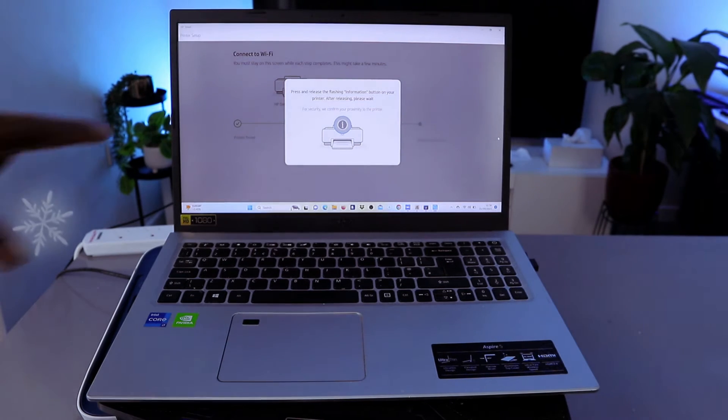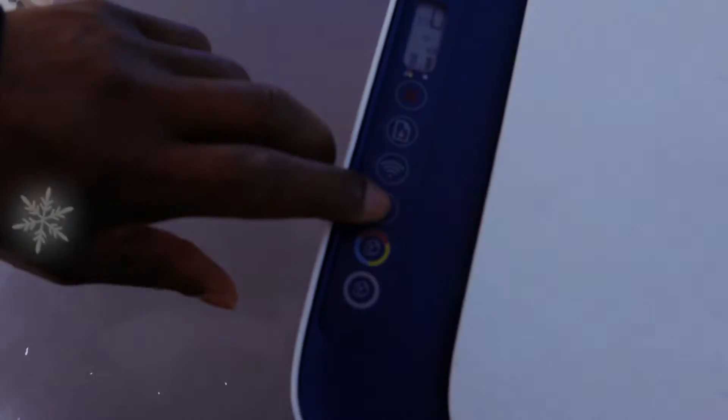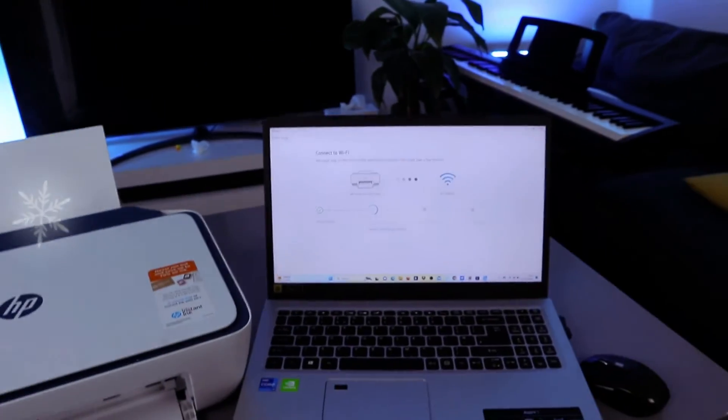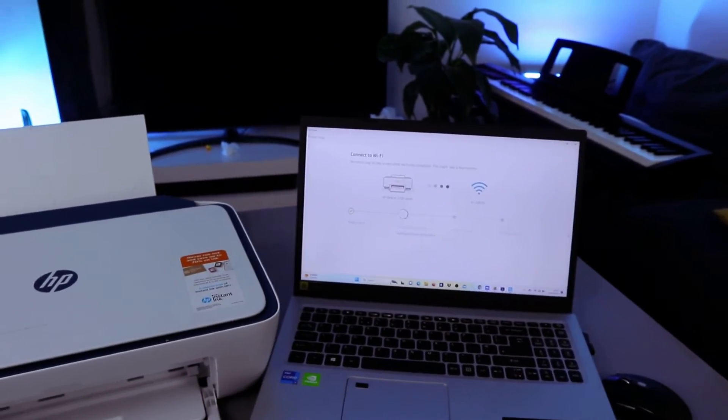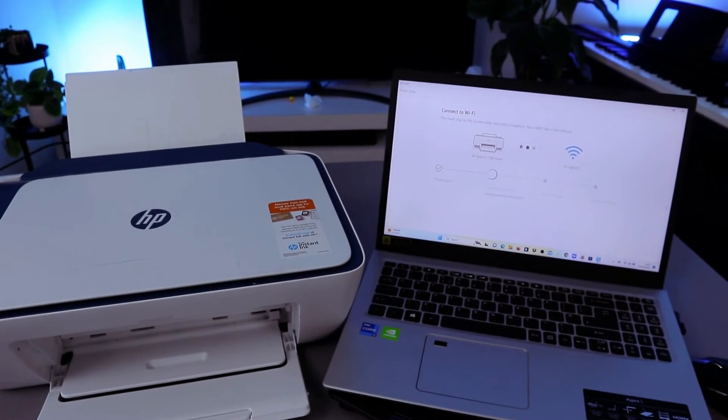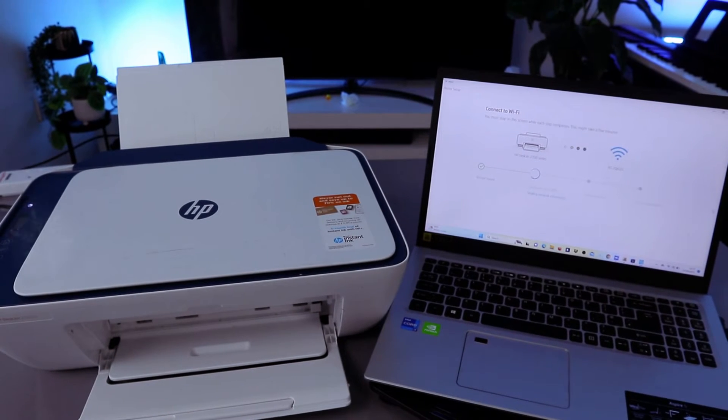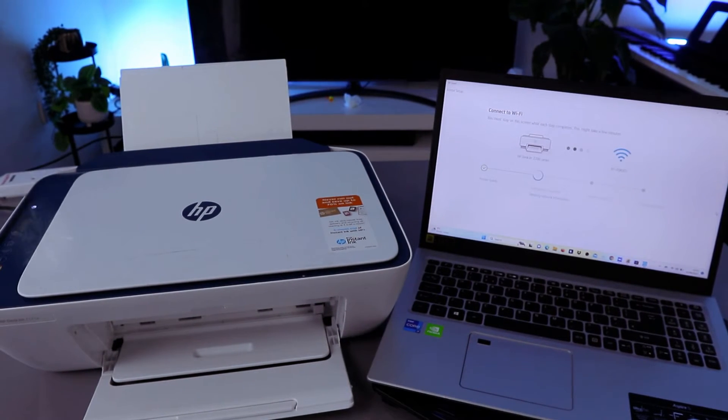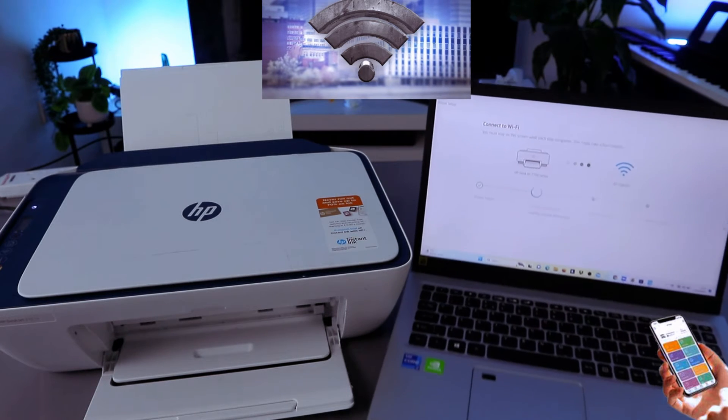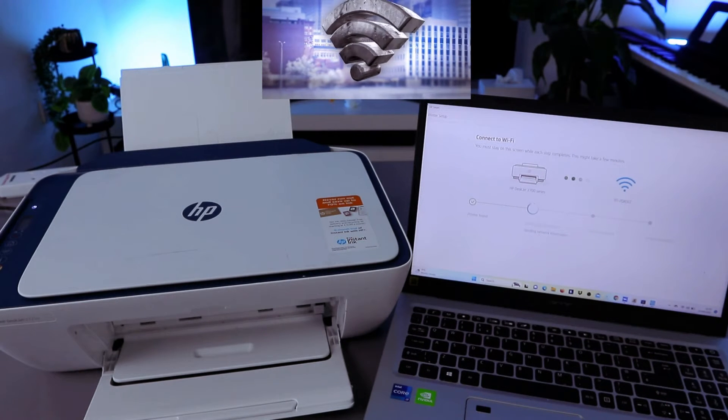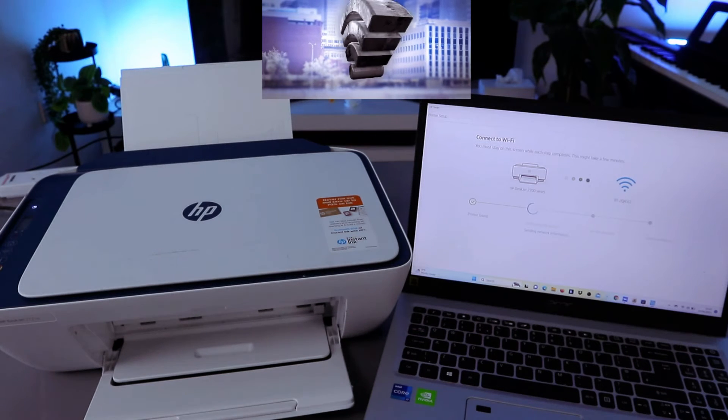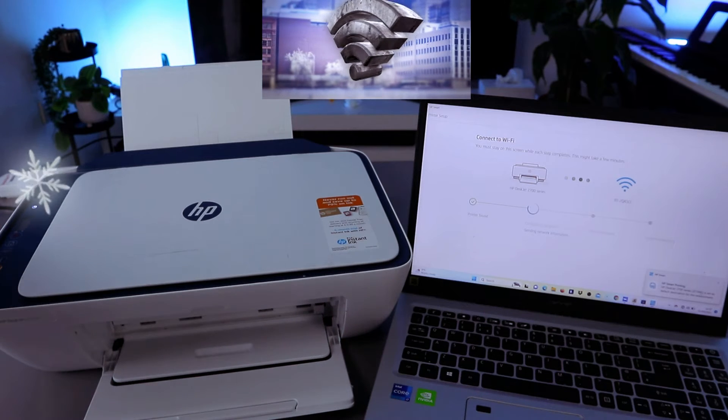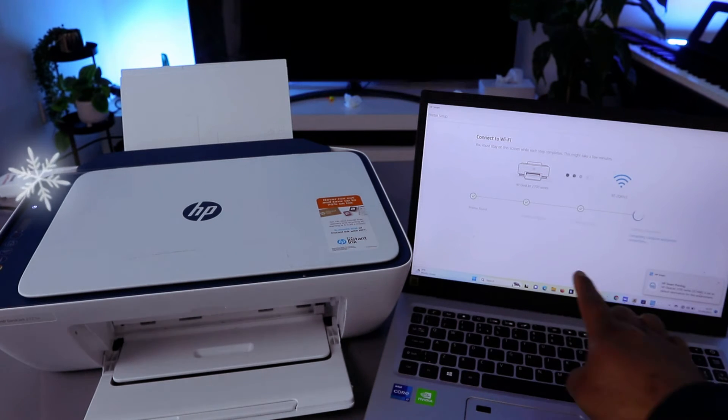Here we go, and the printer is actually set up but you need to wait for this to finish. Printer connected to WiFi network and the printer is now connected to WiFi network.